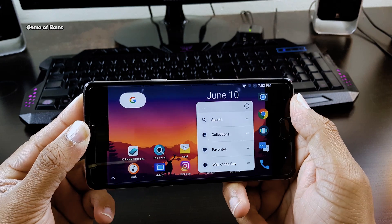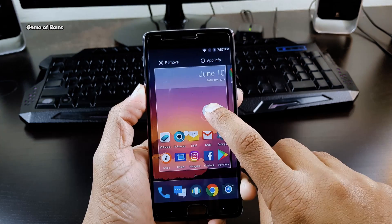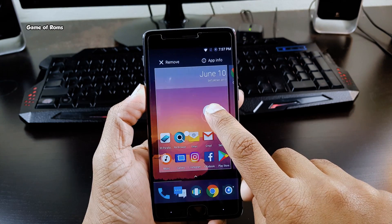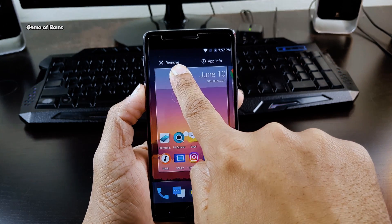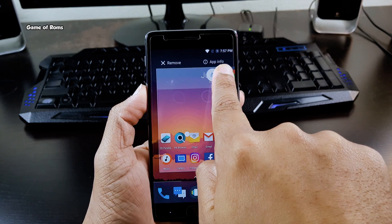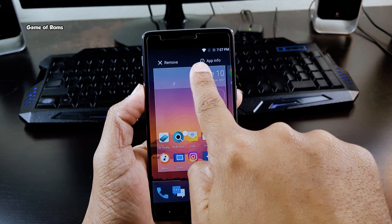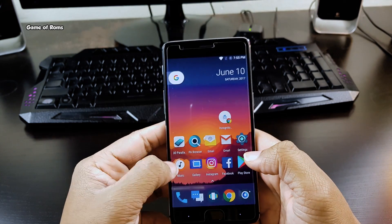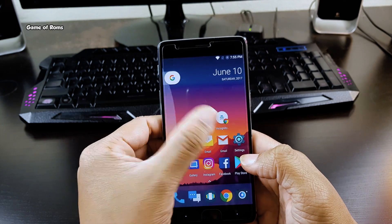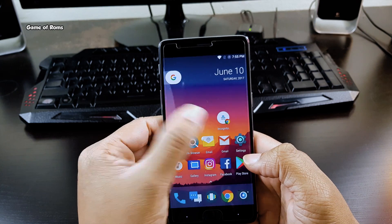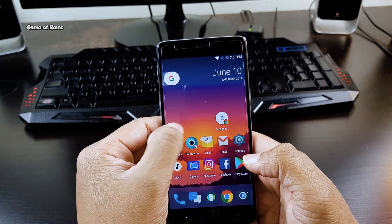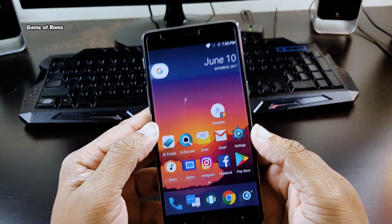If you don't want landscape mode, you can always disable it. You can also go to app info directly from the home screen, which is another time-saving feature. And before you ask, the swipe right feature for Google Now cards is not working, which I don't use anyway.